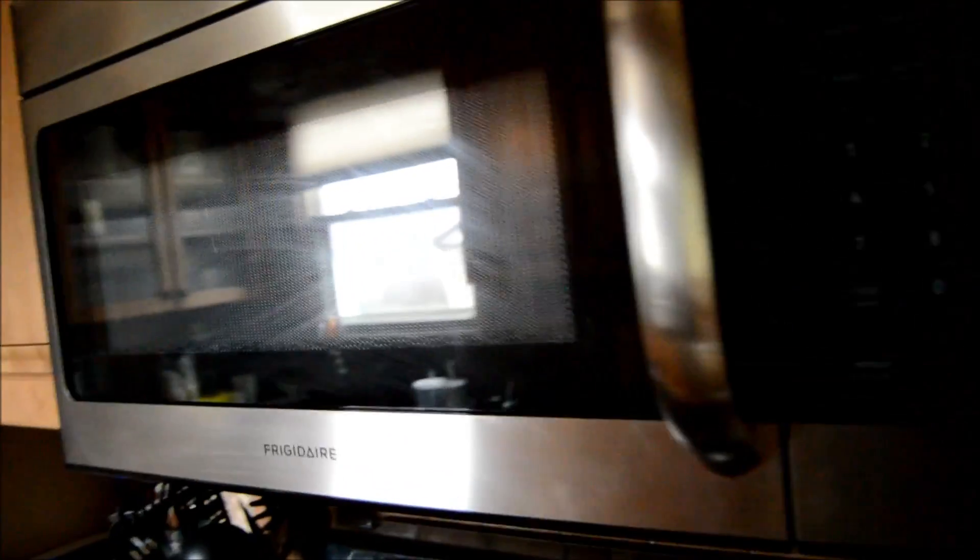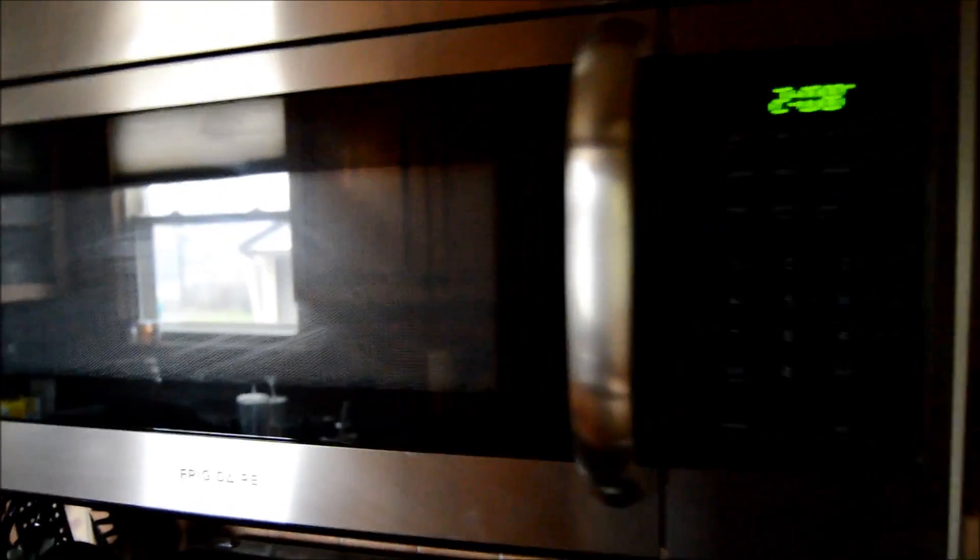You can see the grid in the front there. That actually prevents microwave radiation from escaping the microwave and causing radiation problems.